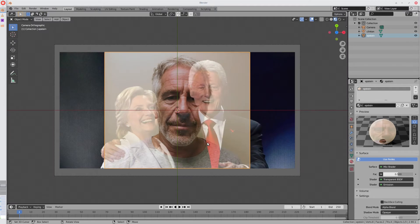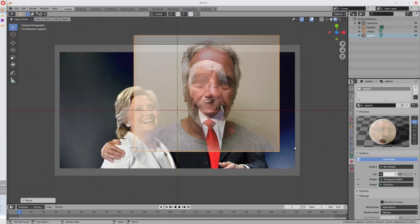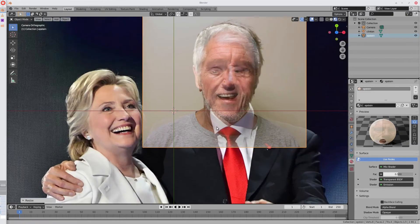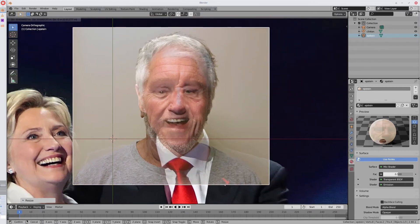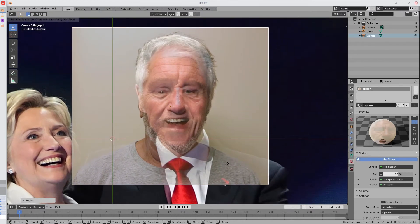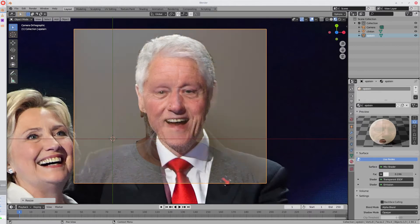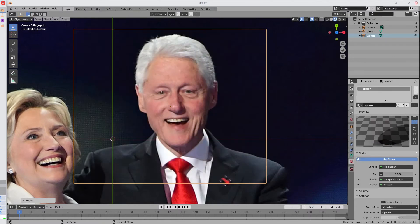Now go into camera view and try to line the images up. I like to line up the top of the heads because that's the easiest to transform, and the tops of heads tend not to vary a whole lot in shape. Keep the material panel open so we can adjust the transparency slider as needed during the next step.